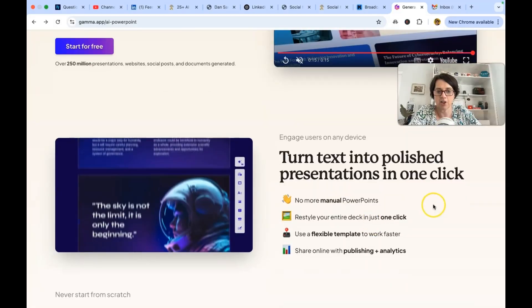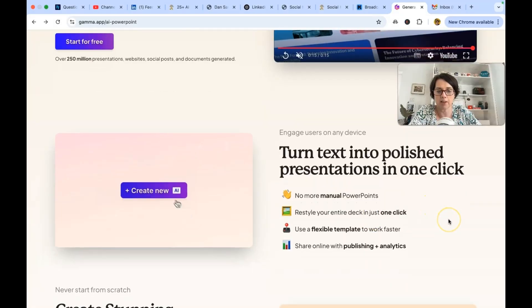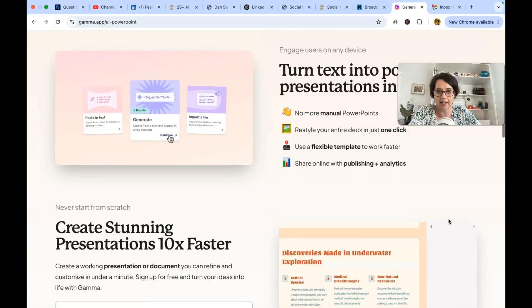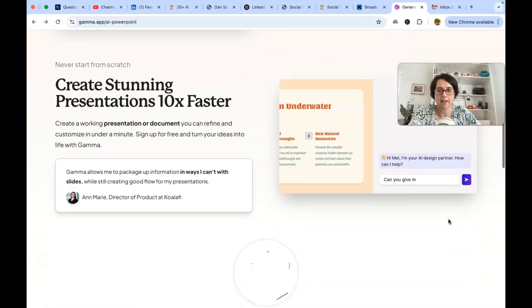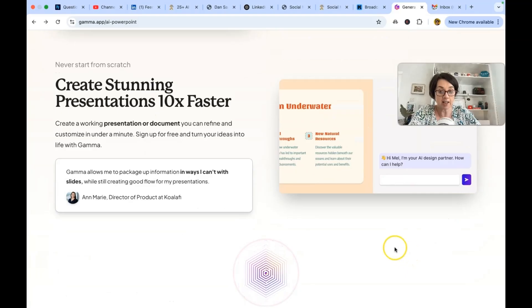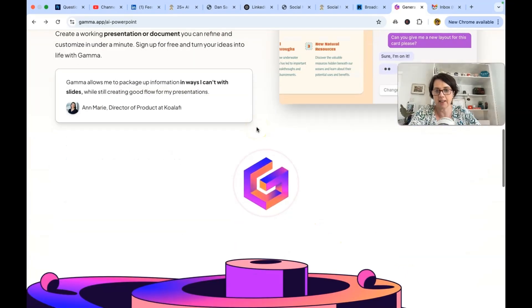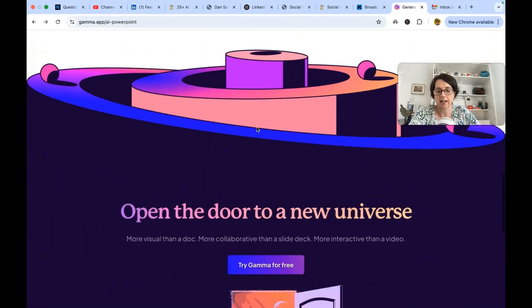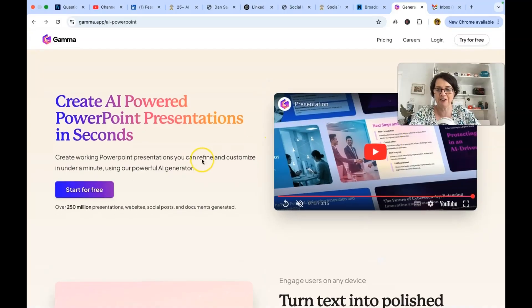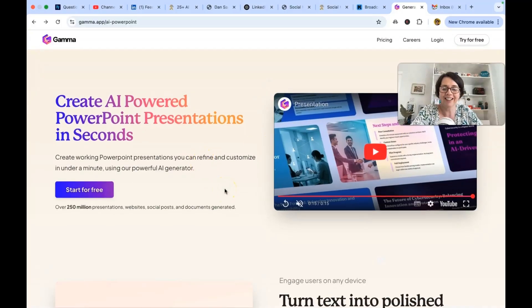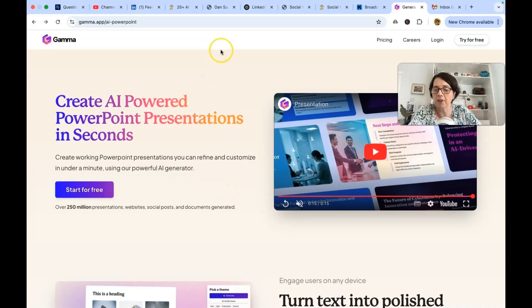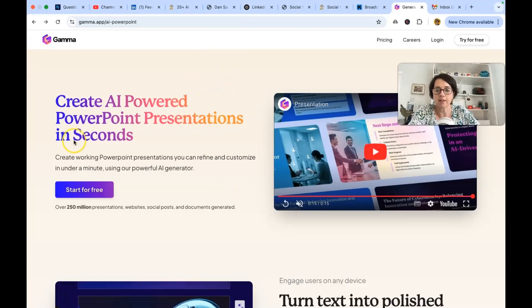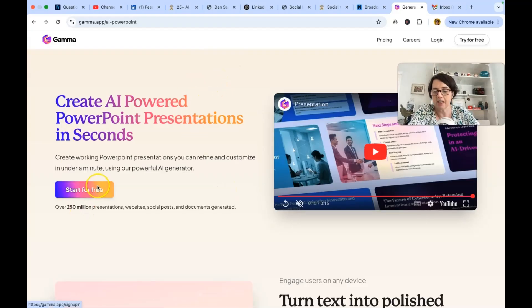So it says turn text into polished presentations in one click. Create stunning presentations 10 times faster and open the door to a new universe. That sounds exciting. So I want to try tools that we can try for free. So let's have a look and see what Gamma can do for us.